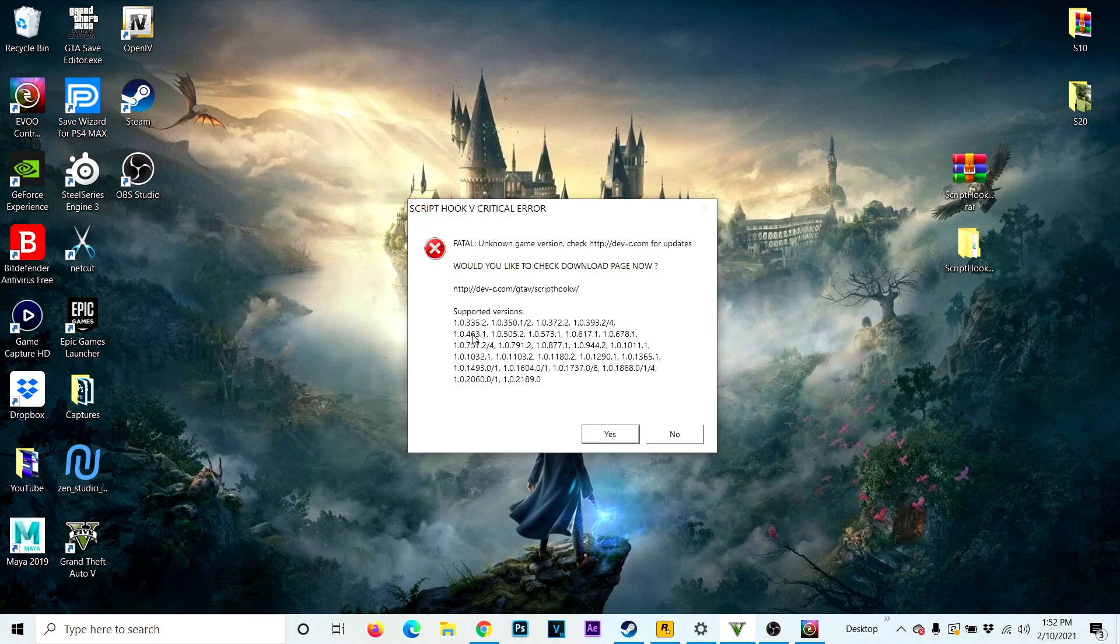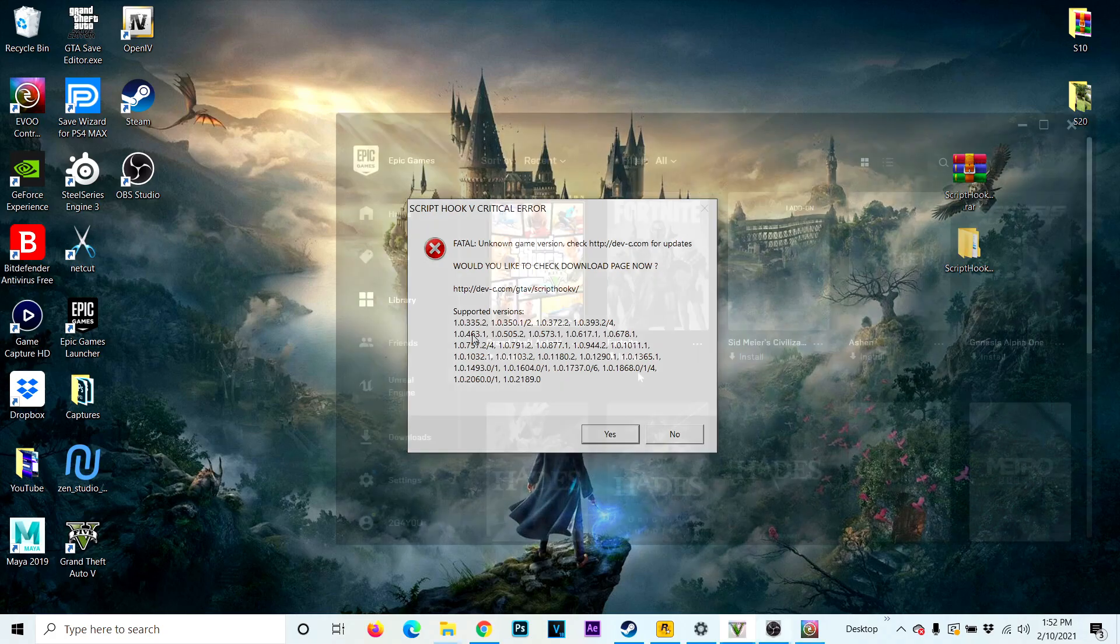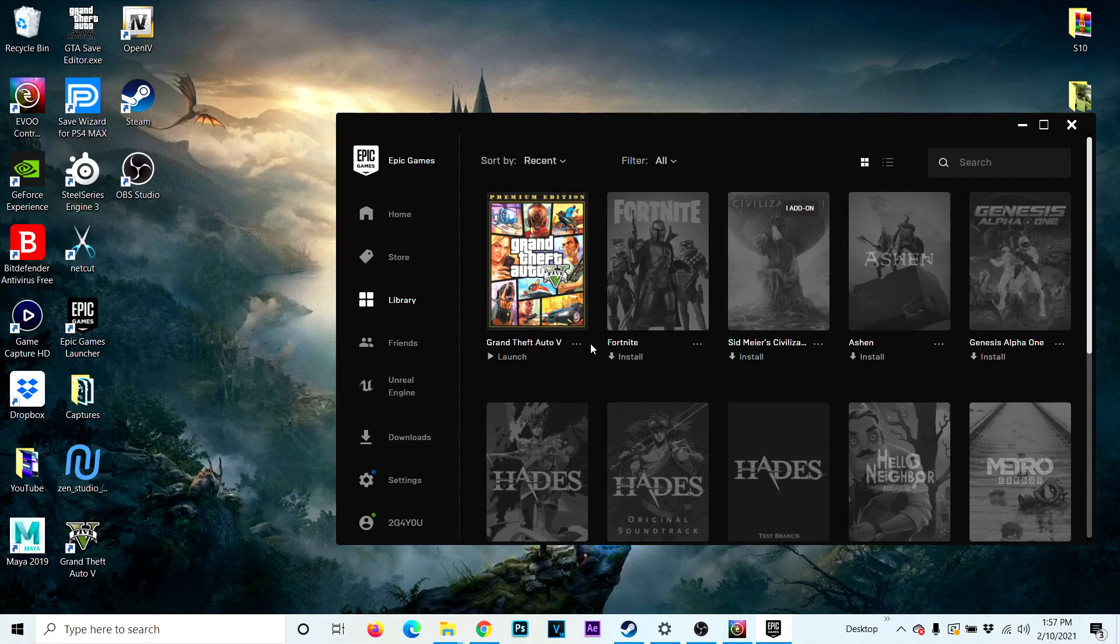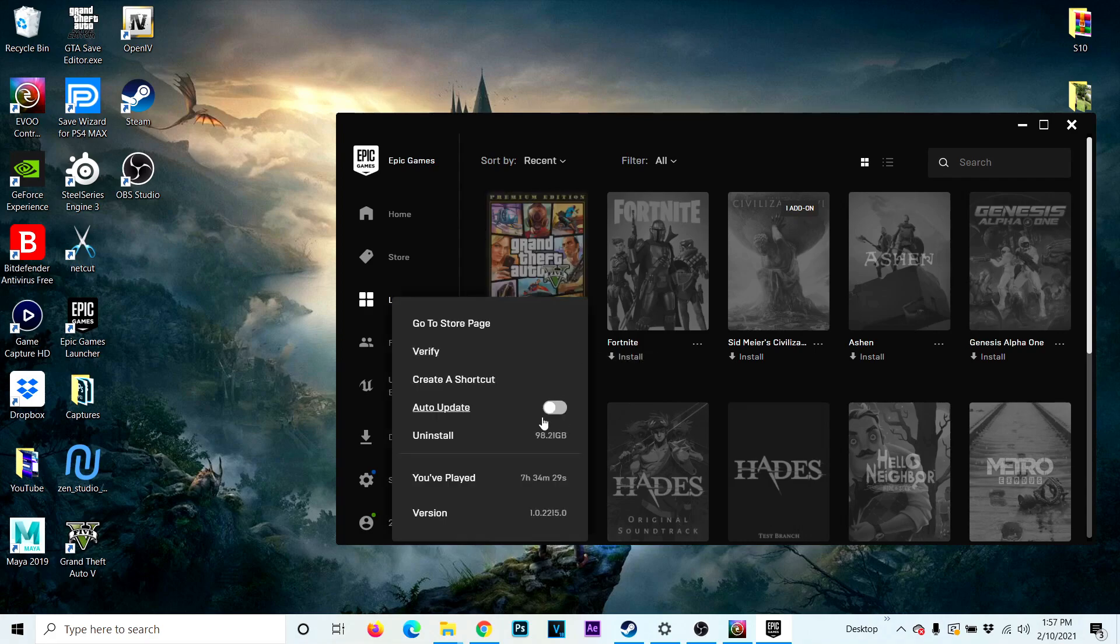So what you want to do is first of all go to Epic launcher. Once you're in Epic Game Launcher, go over to GTA5, click these three dots right here, turn off the auto update. You can see the new version of the game, that's the whole reason GTA5 wasn't working.